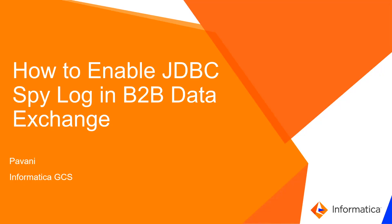Hi, I'm Pavni from Informatica GCS. This video is about how to enable JDBC spy log in B2B data exchange.